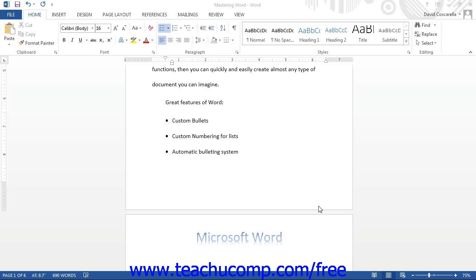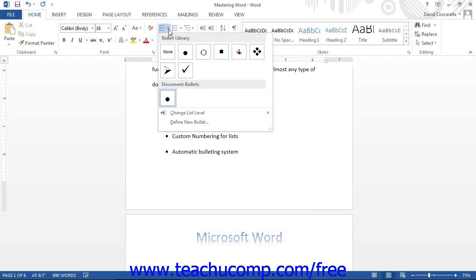To create a custom bullet, first click the drop-down button next to the Bullets button in the Paragraph group of the Home tab within the ribbon. Then click the Define New Bullet command from the drop-down menu.